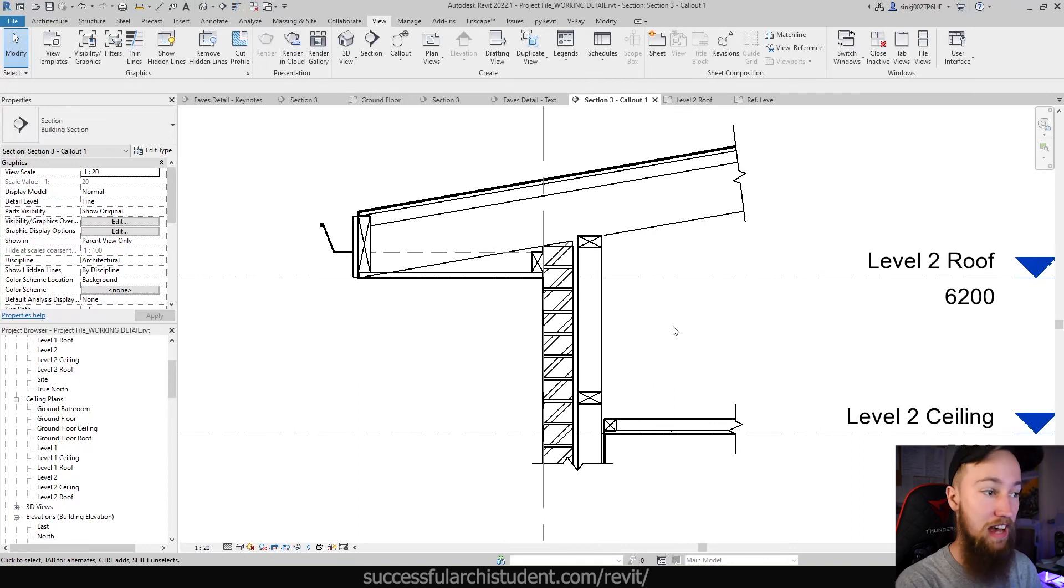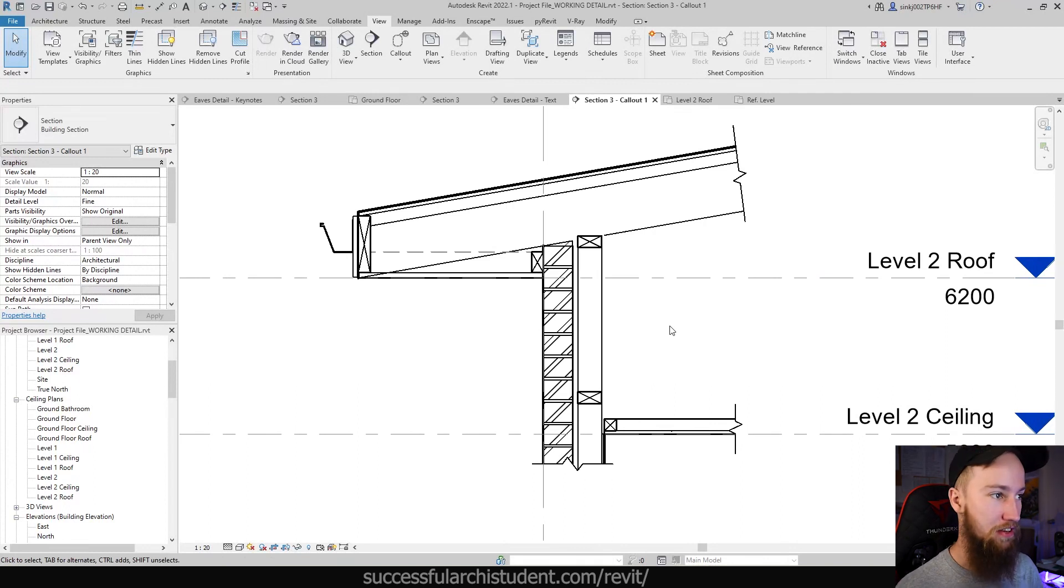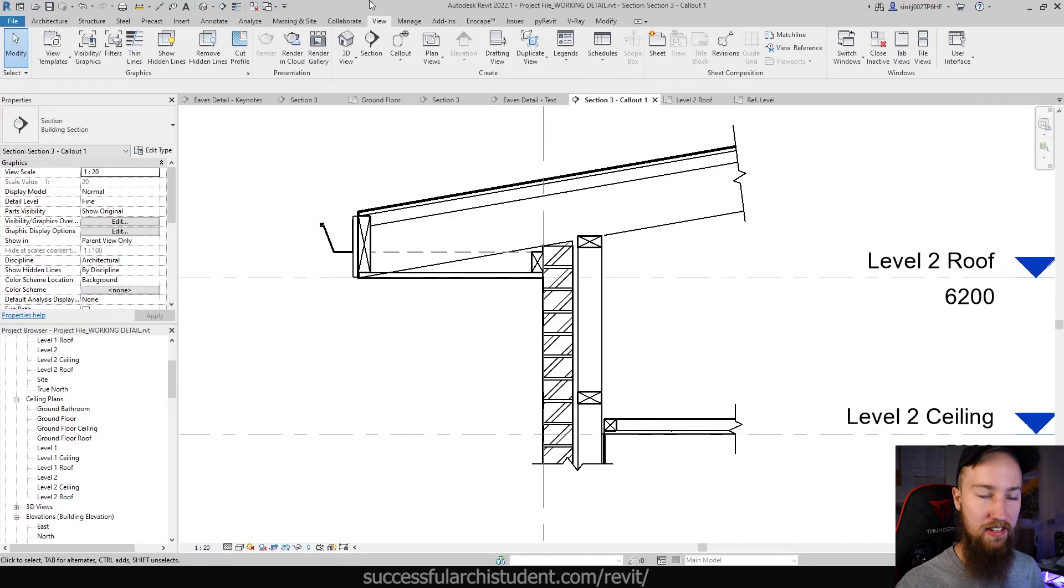The next thing you might want to do is add in some insulation. We're not going to be using detail components, although it is probably a good idea to do so, because the way we're going to be doing it doesn't give us a taggable element. But it's also a way that is highly flexible and parametric in its annotation.